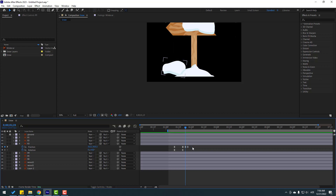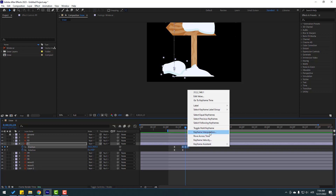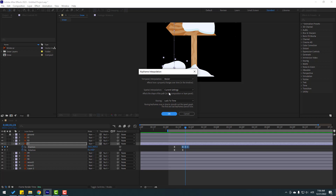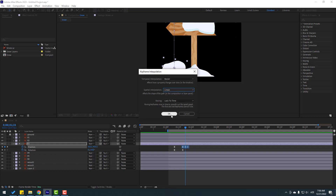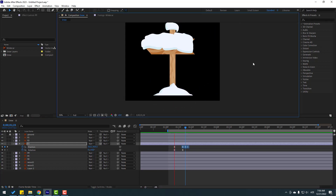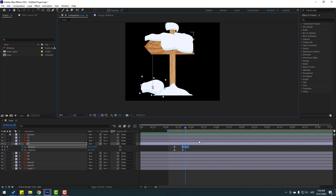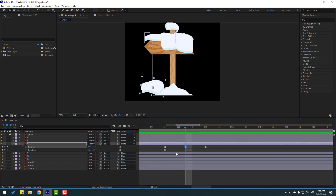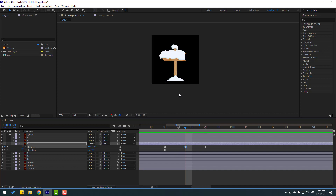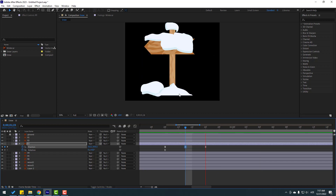We have a problem with the last three keyframes. Let's fix it — select those last three keyframes, right-click, go to Keyframe Interpolation, change the current settings to Linear, and click OK. Nice. Now zoom in and select those keyframes, moving them down a little bit.